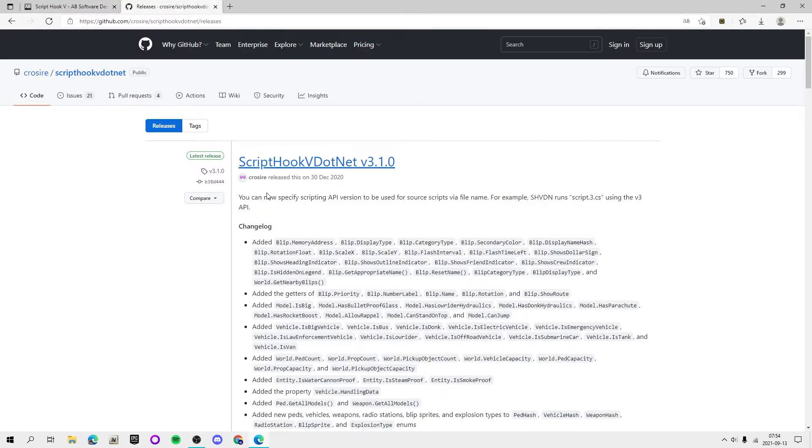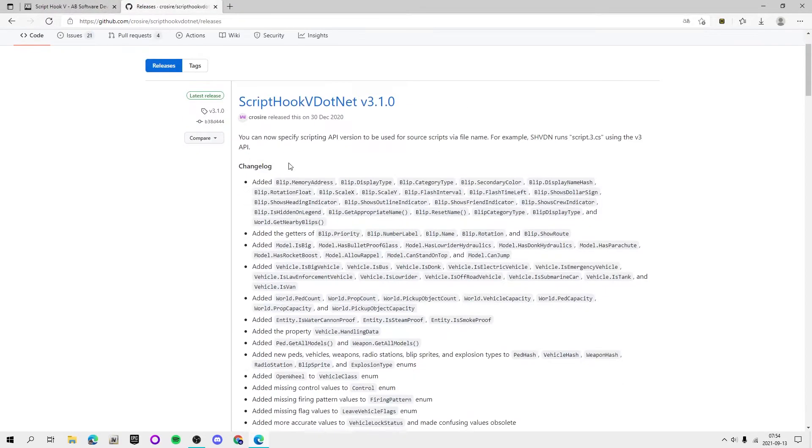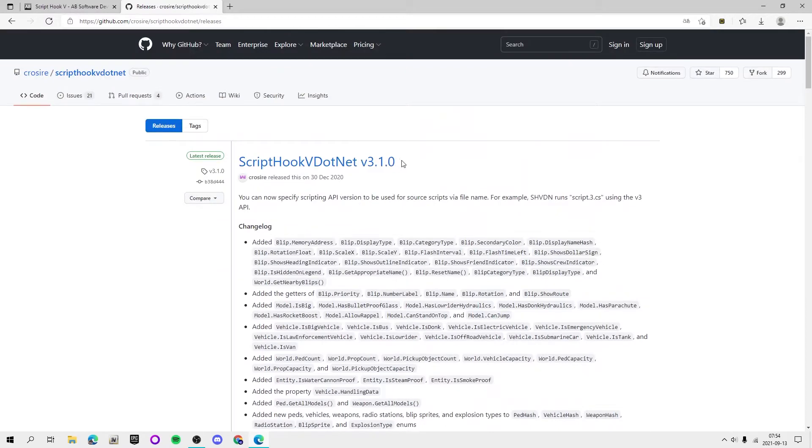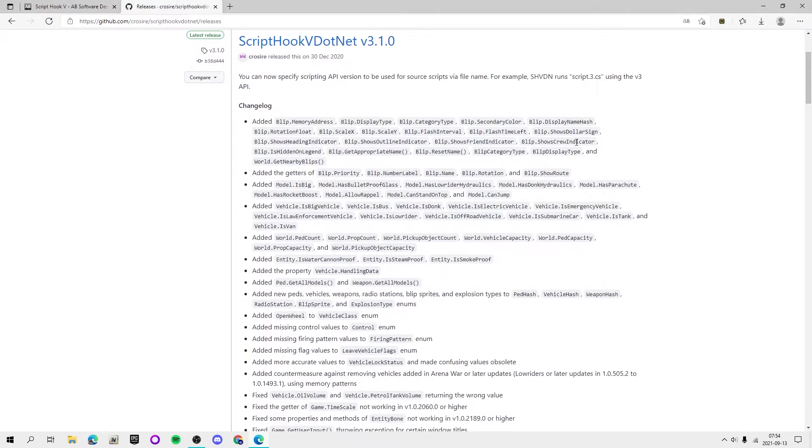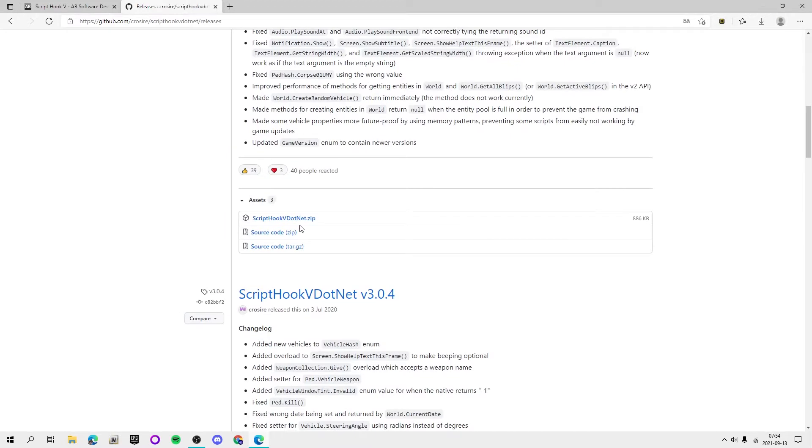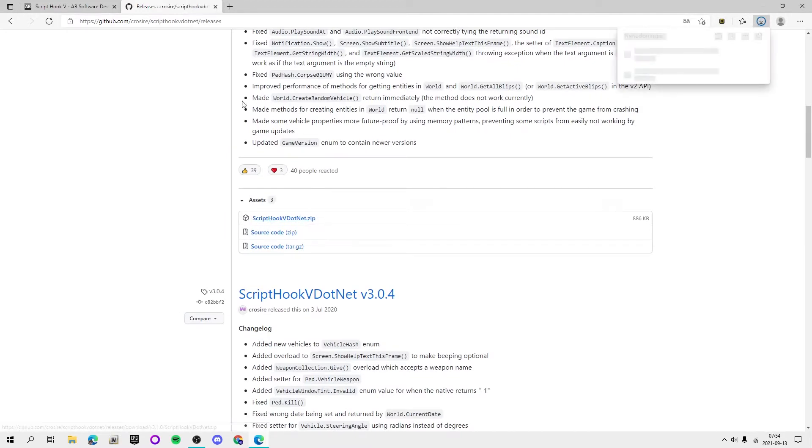And then for here we got ScriptHookV.NET version 3.1.0, that's the one that's live now. So you want to scroll down and then you see this little cube and it says ScriptHookV.NET. You click that and it's going to download.